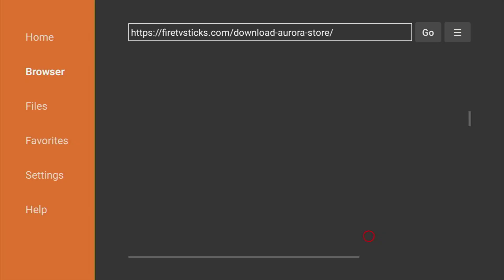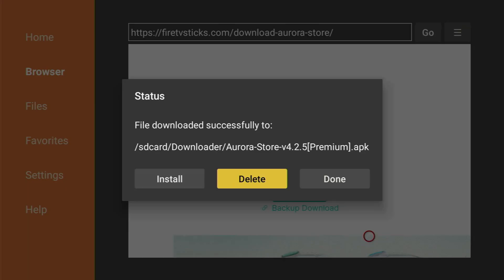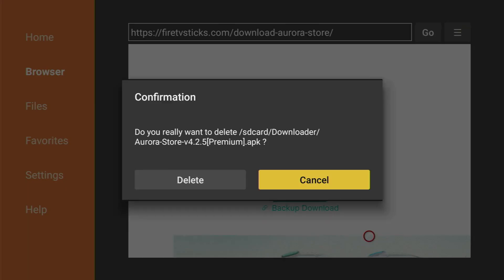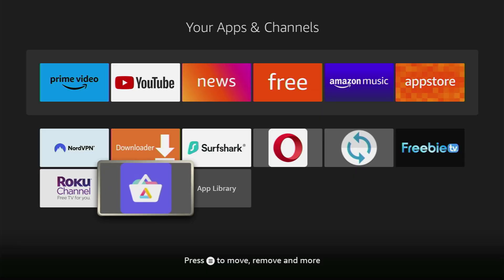Here you'll be able to delete the installation file because we don't need it anymore. So click on delete. And now if you go to the list of apps on your device you'll find the Aurora store here.